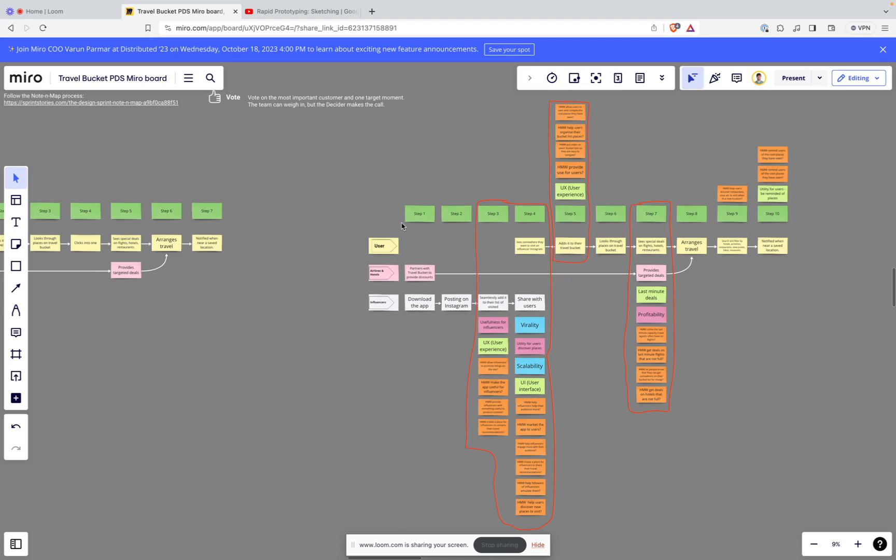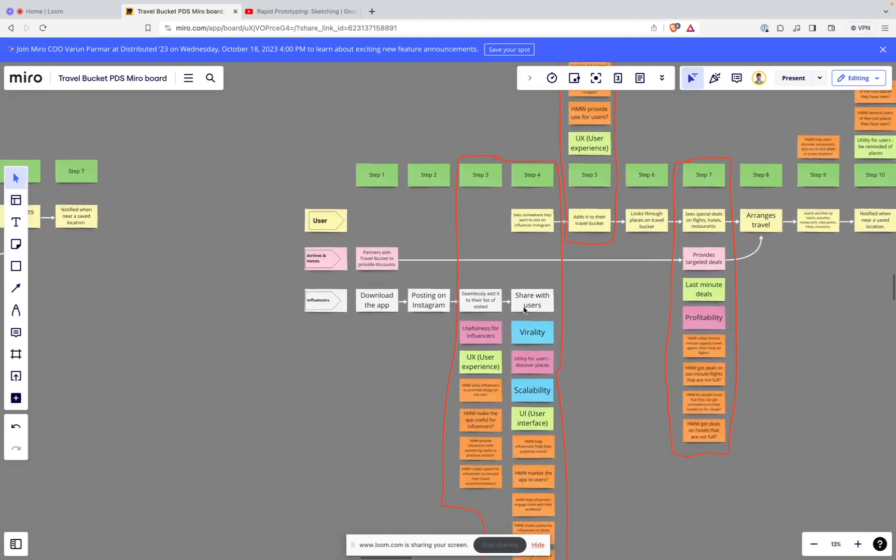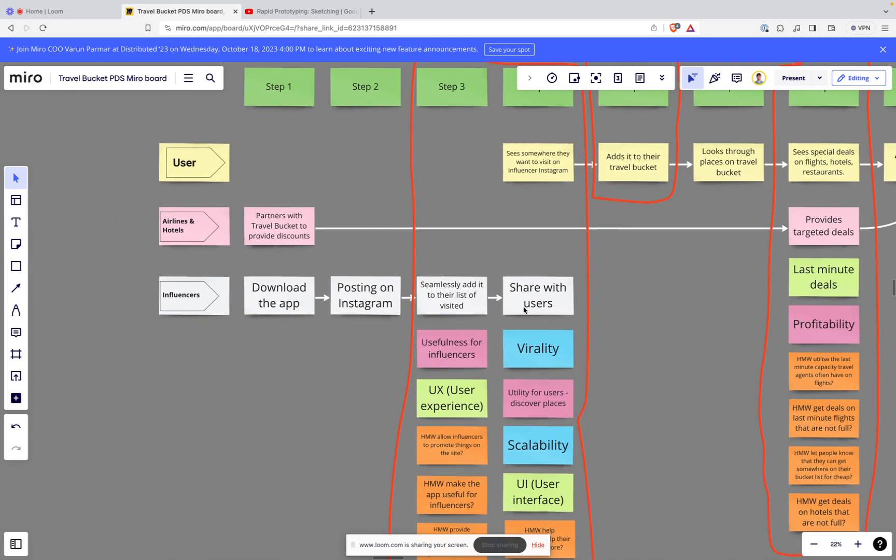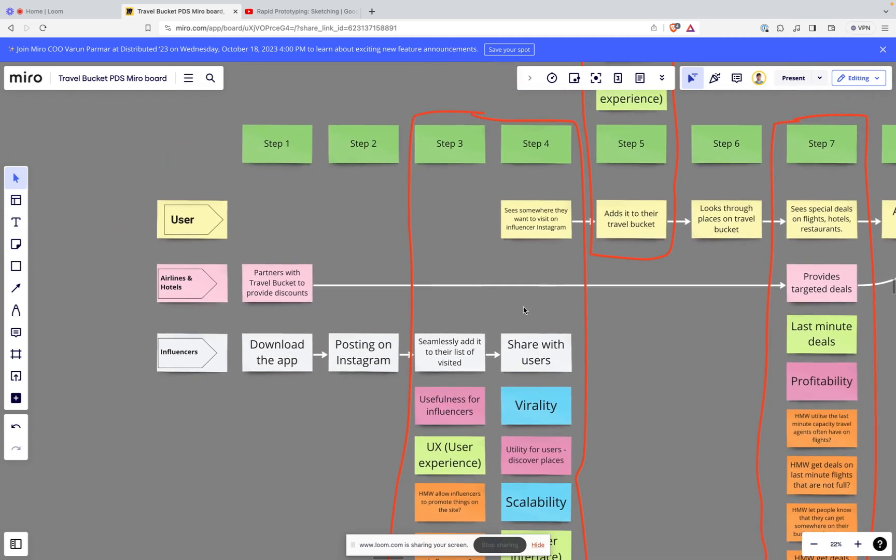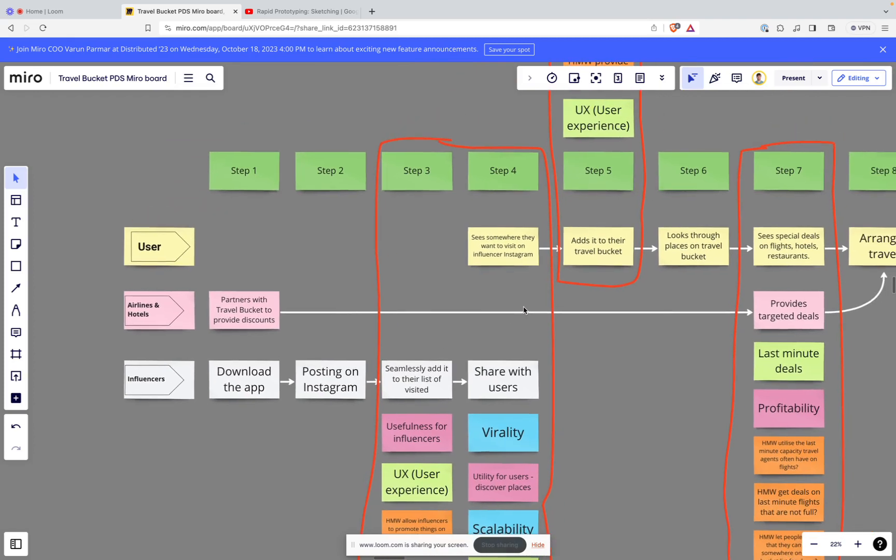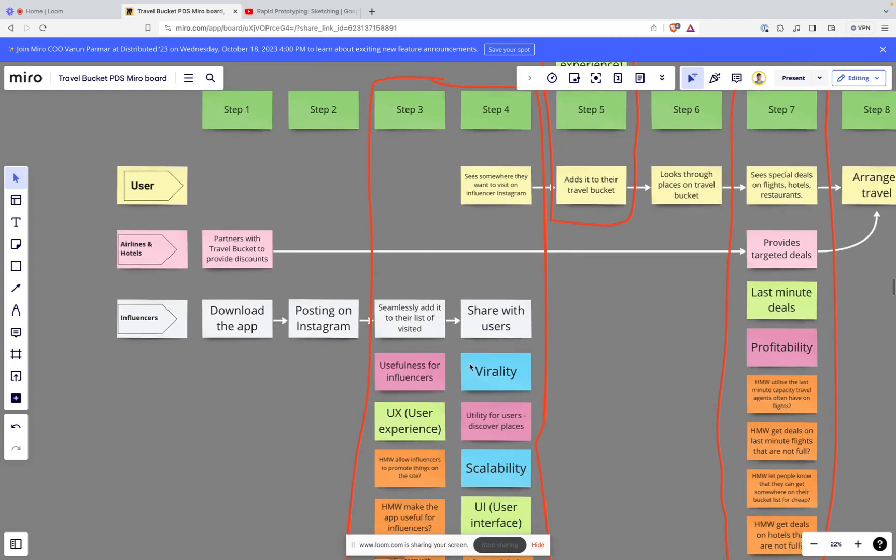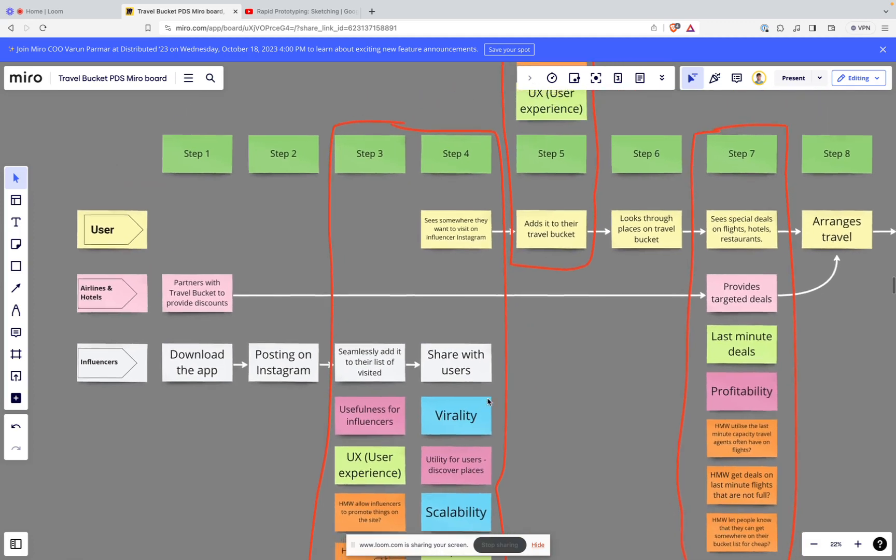Just to reiterate, we had three steps that we wanted to address. The main step was around influencers being able to create curated lists of where they have visited and to be able to share that online easily. That was one area that we wanted to test that we identified had a lot of risk involved but a lot of potential upside to the project.